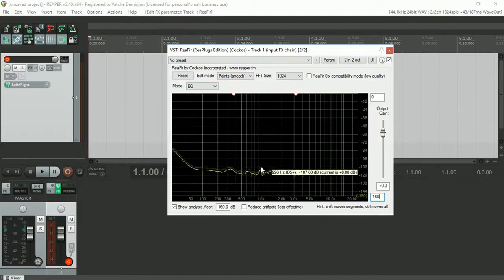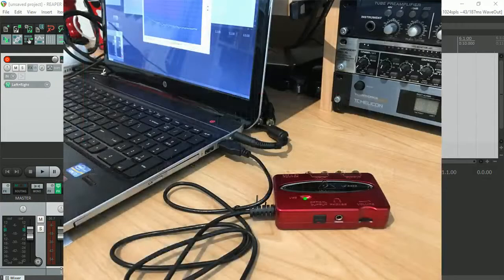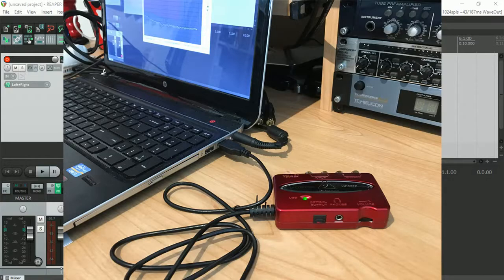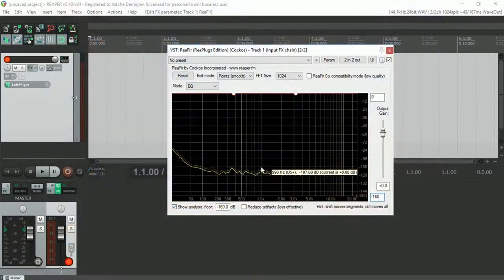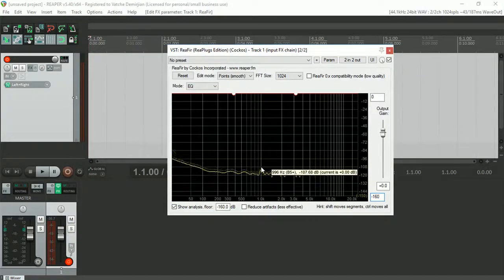The first thing I've done is connected the unit to my laptop via USB port with nothing connected to the inputs and outputs, and the monitoring switch is also turned off.